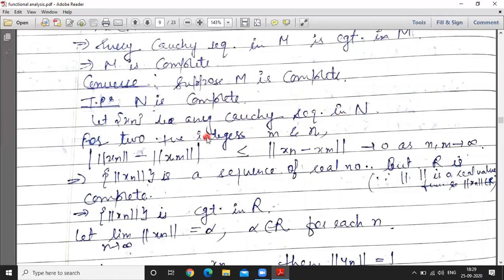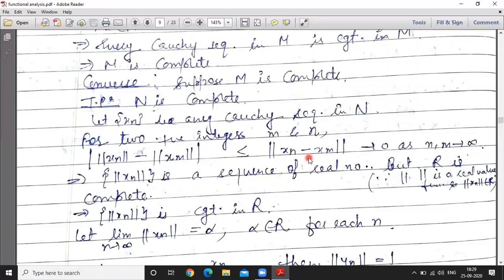For two positive integers m and n, we have: mod of norm x_n minus norm x_m is less than or equal to norm of x_n minus x_m. And norm x_n minus x_m tends to 0 as n, m tend to infinity, by definition of a Cauchy sequence, since x_n is a Cauchy sequence in N.